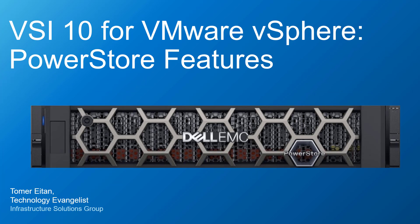Hi, I'm Tomer Itan from Dell Technologies. In this demonstration video, I'll be showing the Dell Virtual Storage Integrator 10 for VMware vSphere client features for PowerStore and how it can help VMware and storage administrators manage their PowerStore clusters.